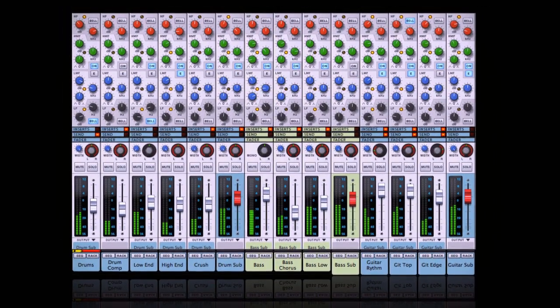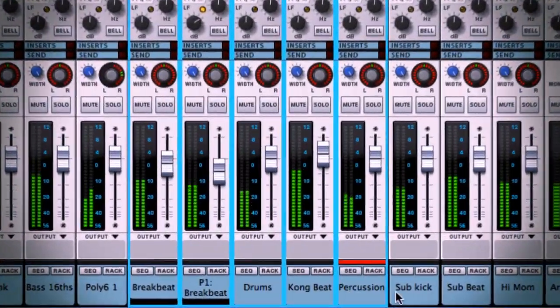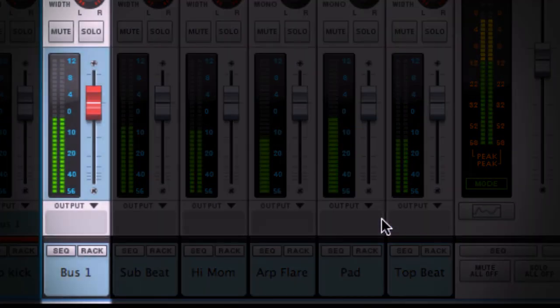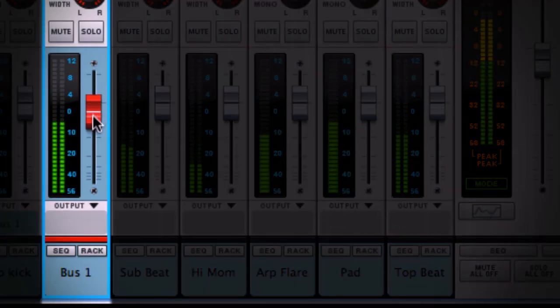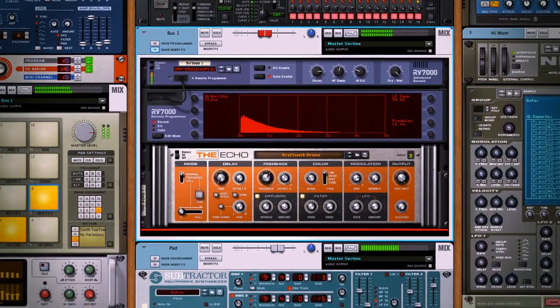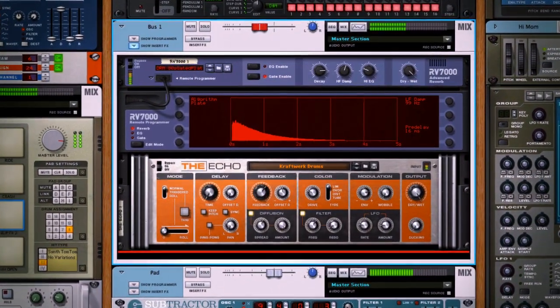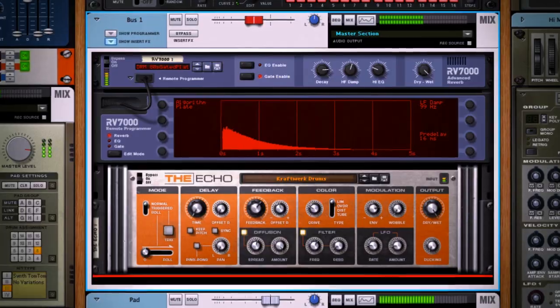Once you've got several tracks in your song, select multiple channels and assign them to a new output bus. You can now adjust levels for all channels as a group, or even apply effects like reverb or delay to the bus itself instead of to each individual channel.